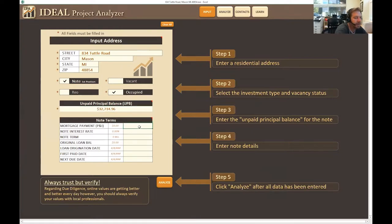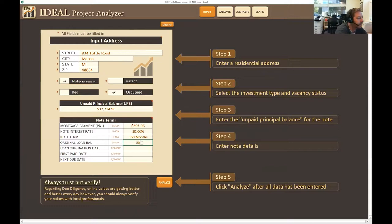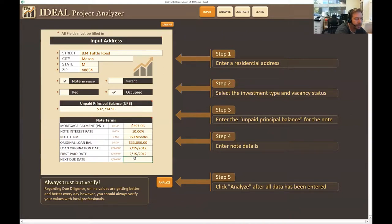The mortgage payment is $297.06, at a 10% interest rate, with a 360-month term. The original loan balance was $33,850. The loan origination date is 2-15-2012, the first pay date is the same, and the next due date is 12-15-2017.